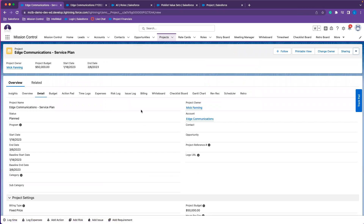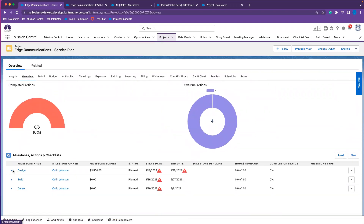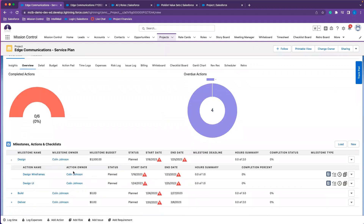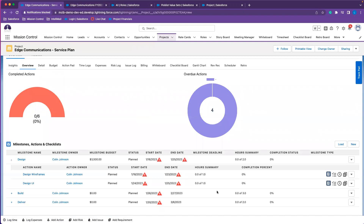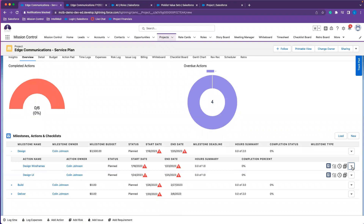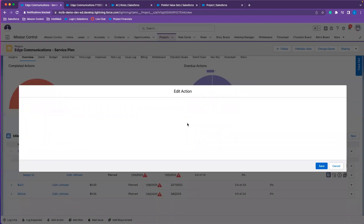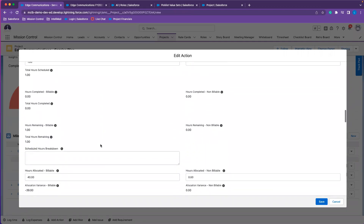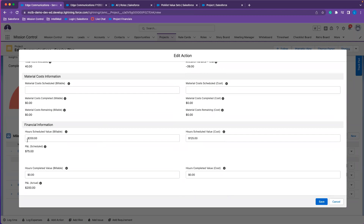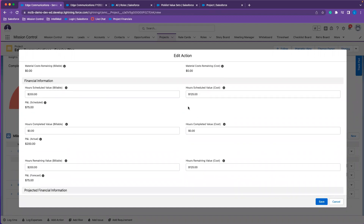Now that we've updated our project financials, I'll go in and show you an action on this project so you can see that the rates are being pulled in correctly. Colin Johnson is assigned as the action owner here, and Colin Johnson has the project manager function. So that rate should be pulling in at $200 billable. I've set one hour on this action so it's easy to determine the rate. In the financial summary for the hour, we can see that the rate of $200 is being pulled for the scheduled value, and for the cost value, that rate is being pulled into the action as well.